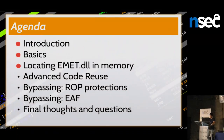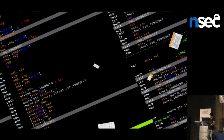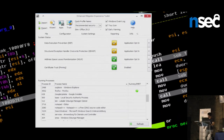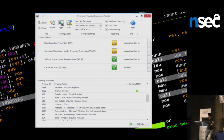Now I come to the first EMET-related chapter: finding EMET DLL in memory. When you start EMET, the Enhanced Mitigation Experience Toolkit, you get a user interface showing the running applications and which are protected by EMET — in this case, Firefox is protected.